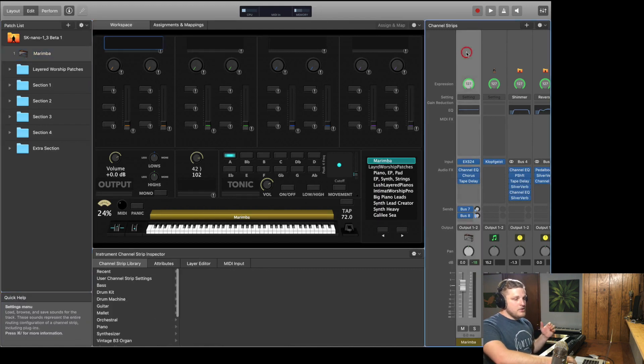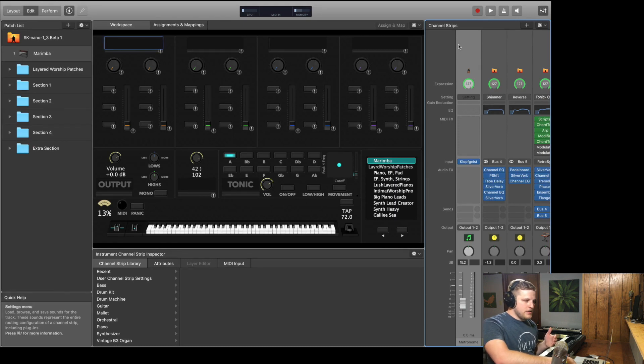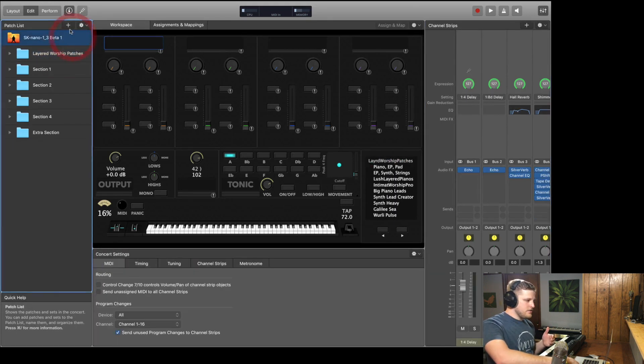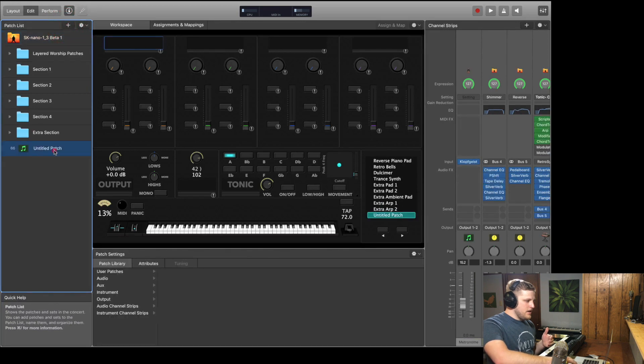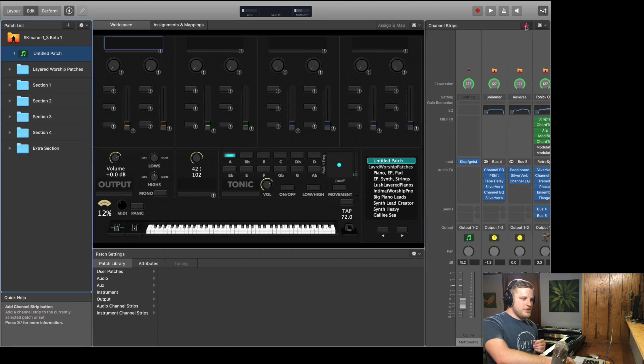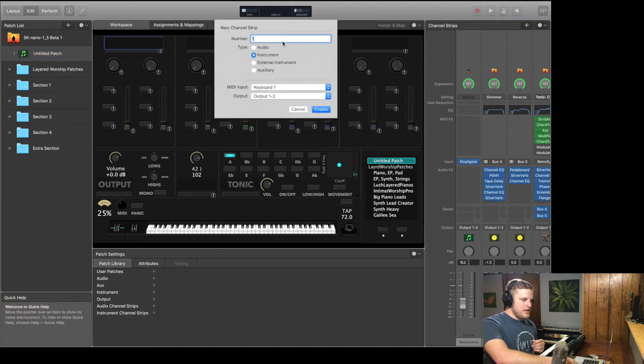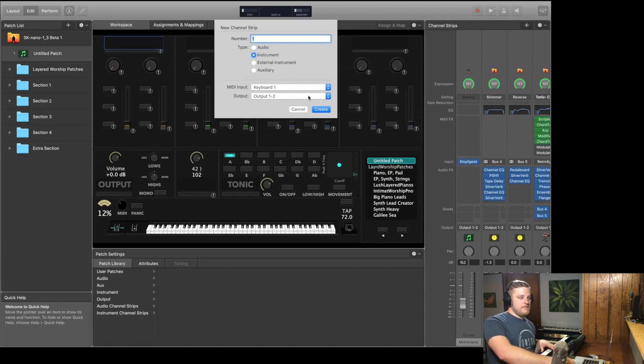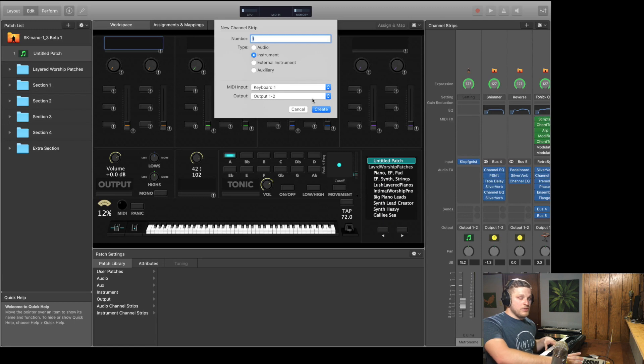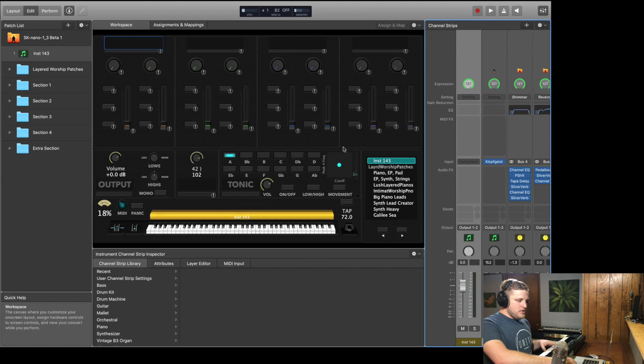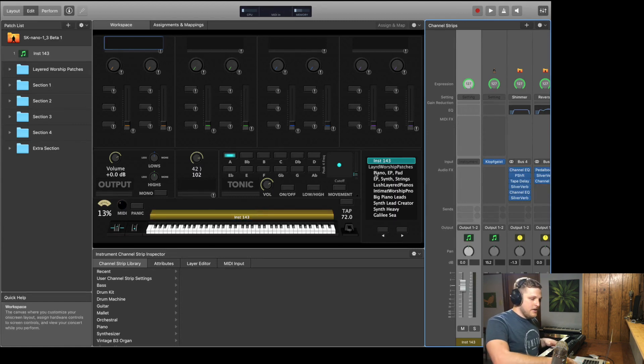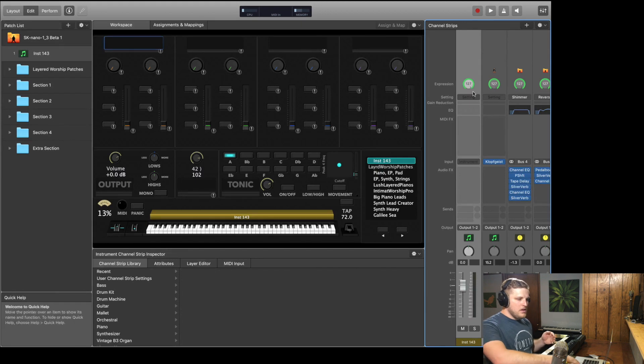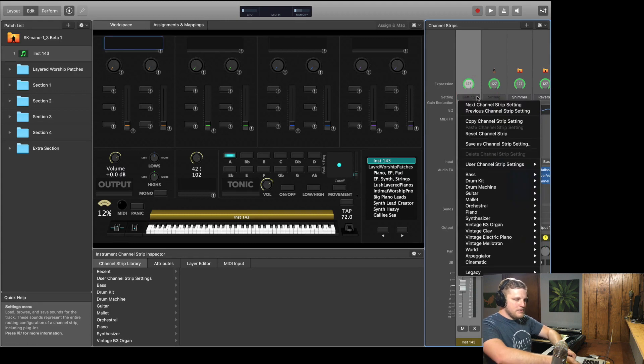But now I'm going to show you how to access the channel strip presets. So I deleted that channel strip here. Let me just delete this patch and we'll start from scratch. So I'm going to go back up to concert level and I'm going to create a new patch. Then I'm going to hit the plus button over here to add a new channel strip. We want to add an instrument channel strip, right? And we just make sure that our keyboard is selected as the MIDI input and that you have the output one and two selected unless you use more than two outputs in MainStage. Alright, so I've got a blank channel strip here. You can see it's floating over the on-screen keyboard but it's not making any sound, obviously, because there's nothing loaded into the channel strip.